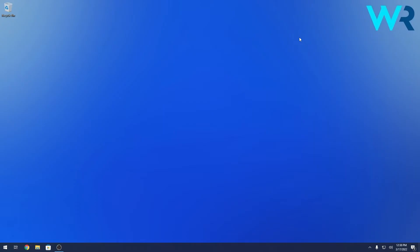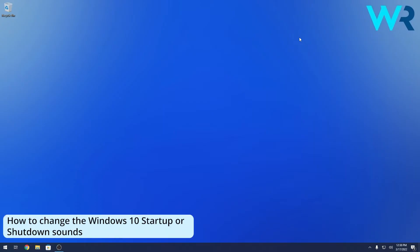Hey everyone, Edward here at Windows Report and in this video I will show you how to change the Windows 10 startup or shutdown sounds.